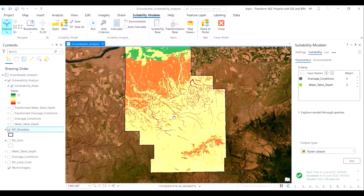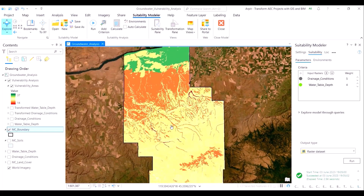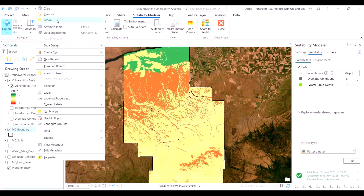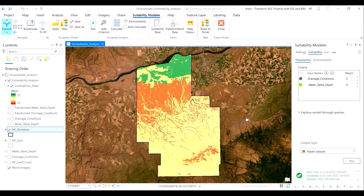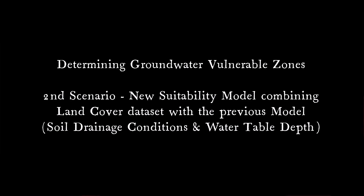As is evident, one can click the map view to inspect the pixel values at desired spots. Next, we will include the land cover layer as well in our groundwater vulnerability analysis via the suitability modeler route in ArcGIS Pro.